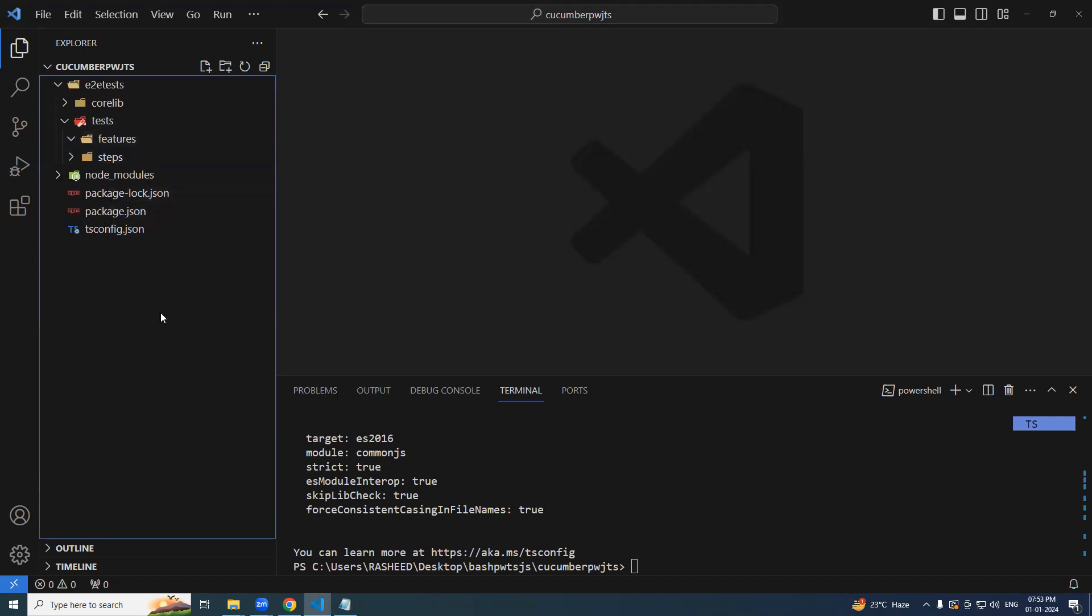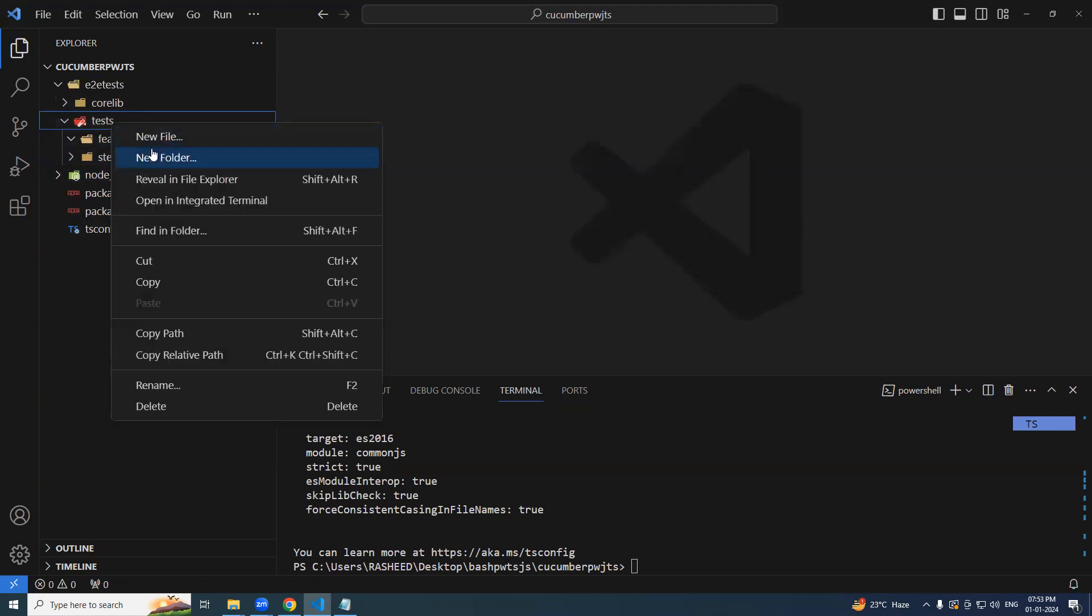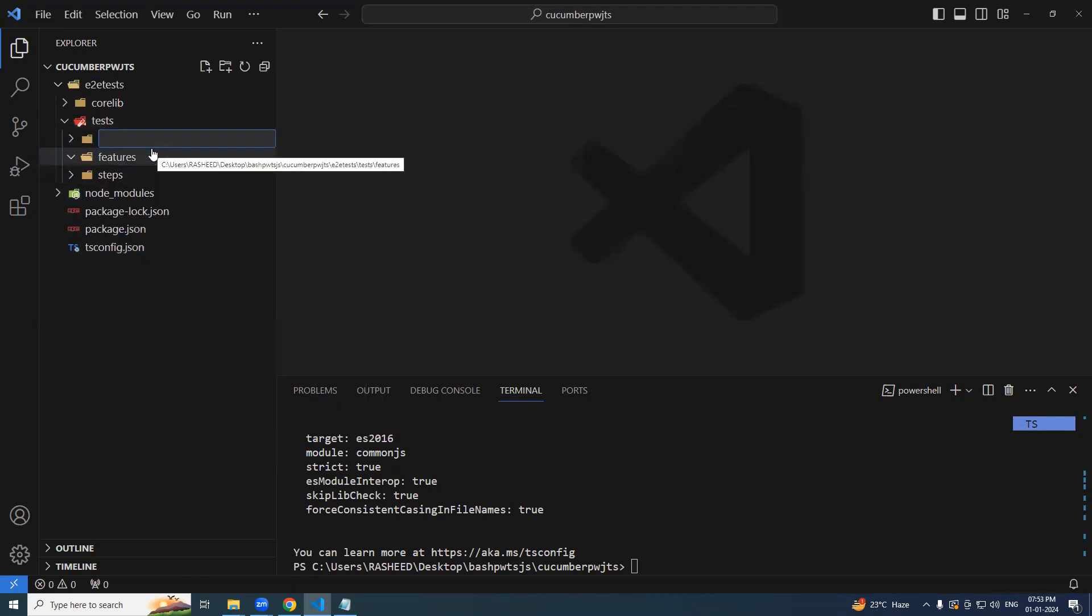Along with it, do we have anything as of now? In future, we'll add page objects and it's done. Let's try to add right now. Pages.